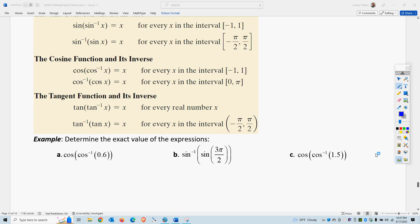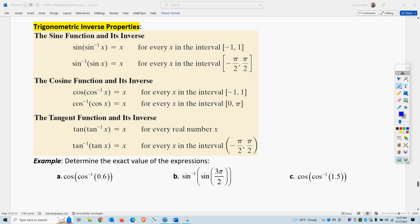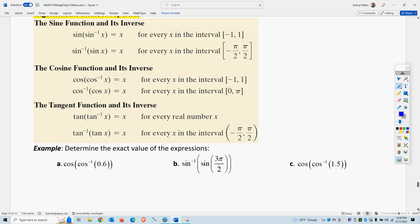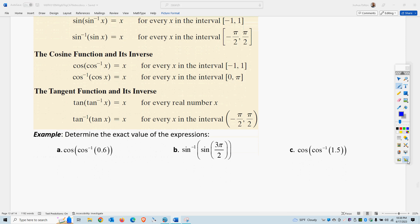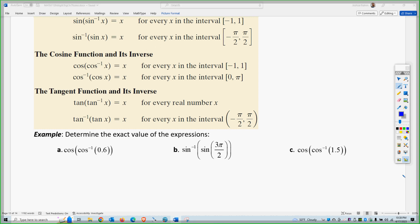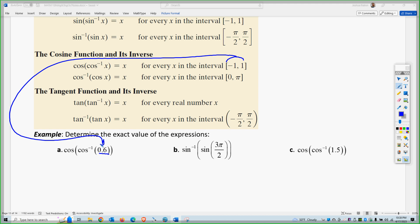So if I do these ones down here — 0.6 is absolutely fine because that falls within the range. So in fact, these will cancel each other and leave you with 0.6. One cancels the other. And that's what happens when the trig function is on the inside — they cancel.